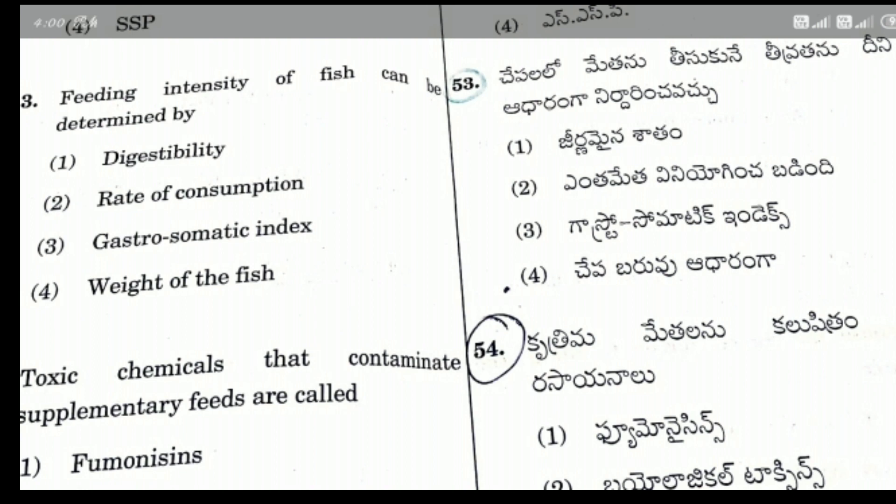Options for Q53: Option 1 Digestibility, Option 2 Rate of consumption, Option 3 Gastrosomatic Index, Option 4 Weight loss. The right answer is Option 3, Gastrosomatic Index.